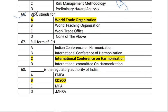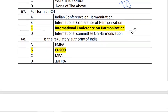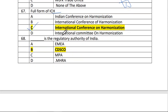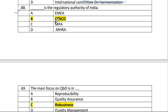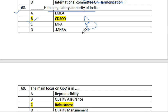Next is question number 66. CDSCO is a regulatory authority of India. The answer is B.